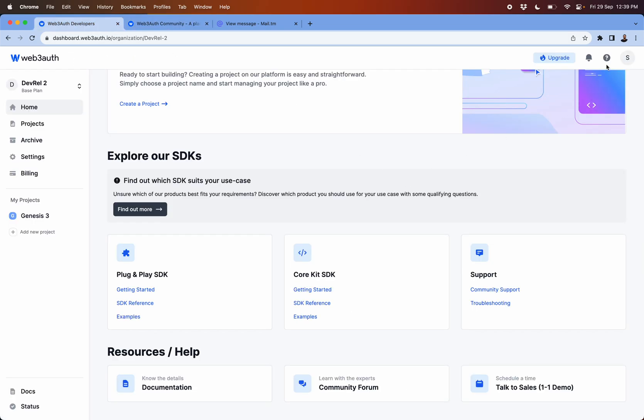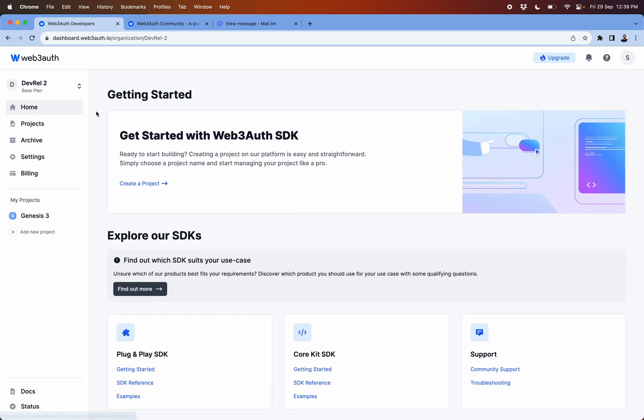Yeah, this was a quick walkthrough on how to use and get started with the dashboard. See you in the next one, thank you.